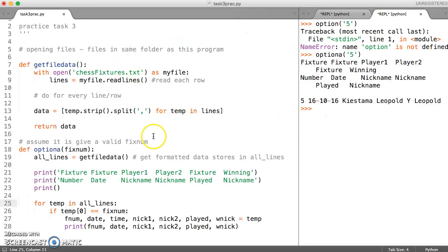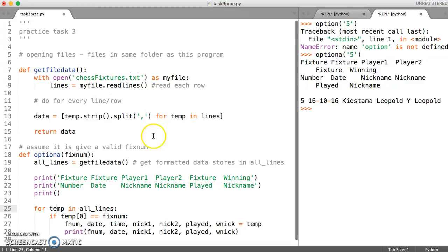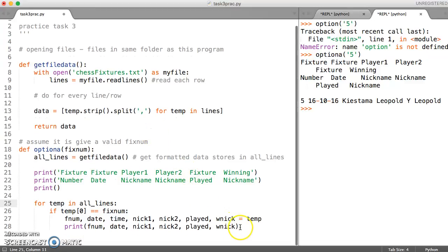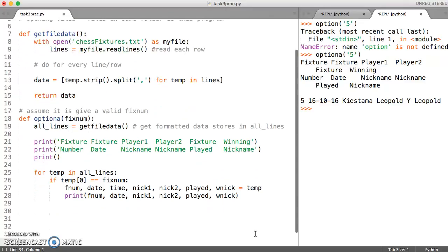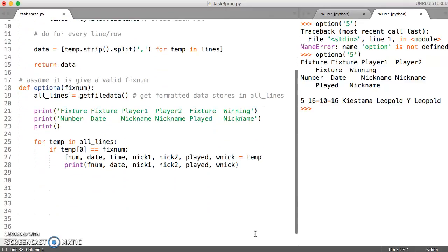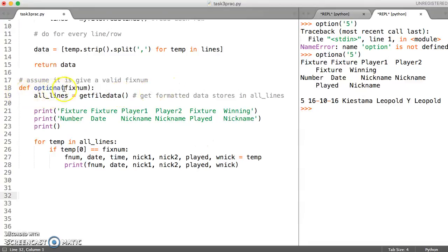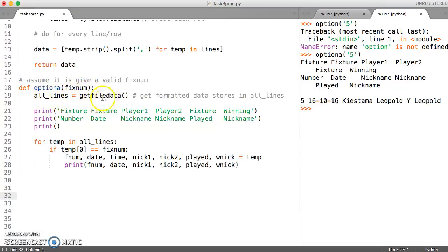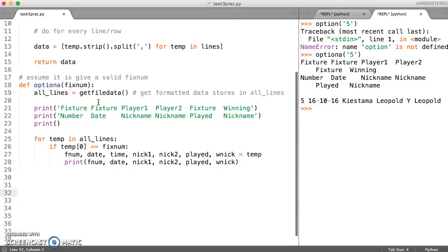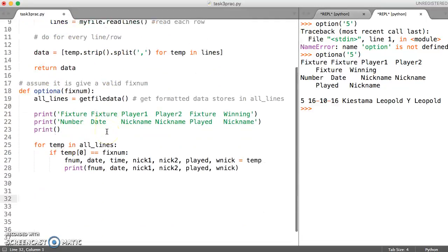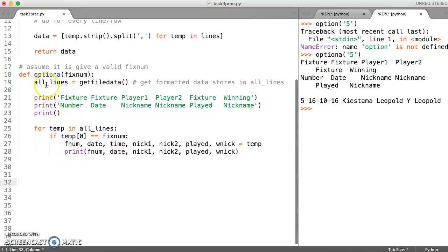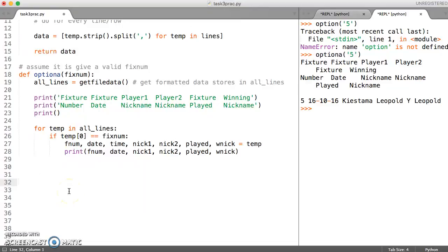So we're going to look at the code which we have already written here and look at some of the similarities. This is going to be similar to option A. We don't need to give any kind of fixture number and we're still going to make use of the data that we get from reading this file. So we want it to work exactly like this function and we've got some headings to print out.